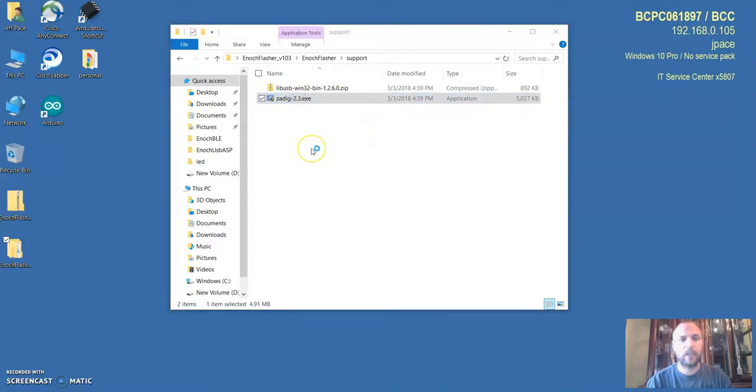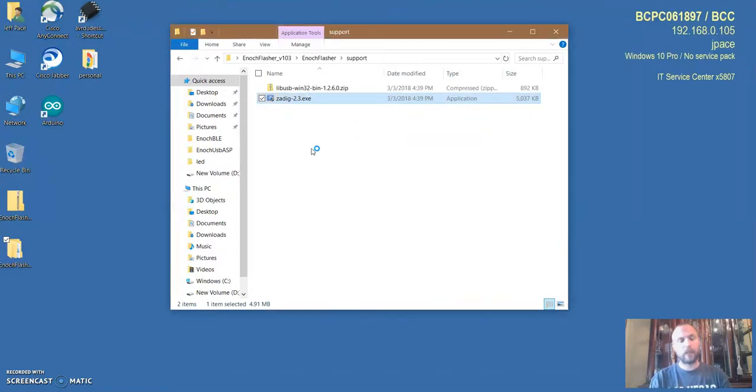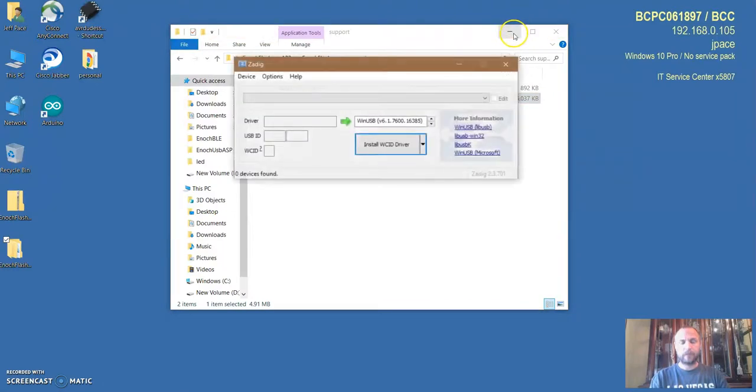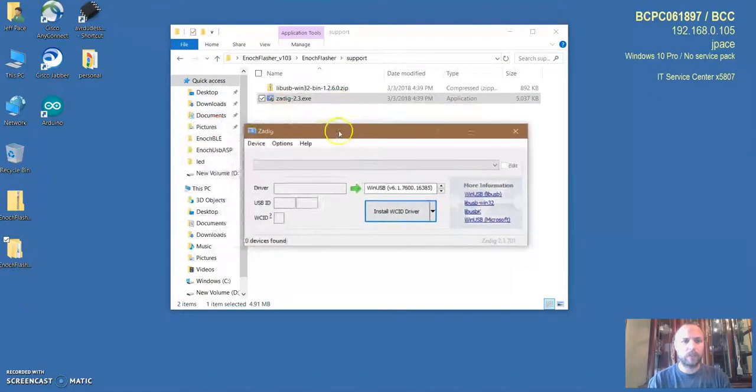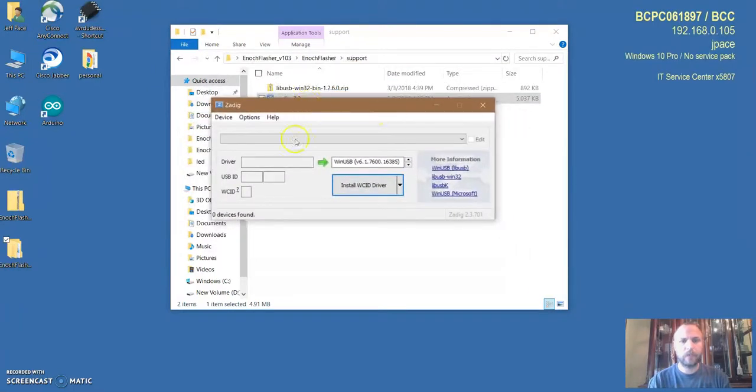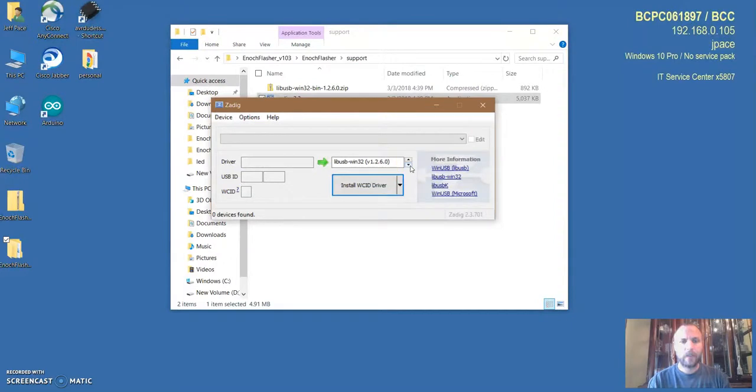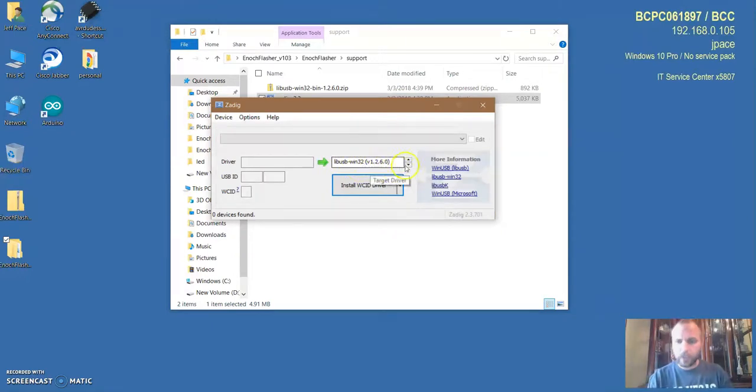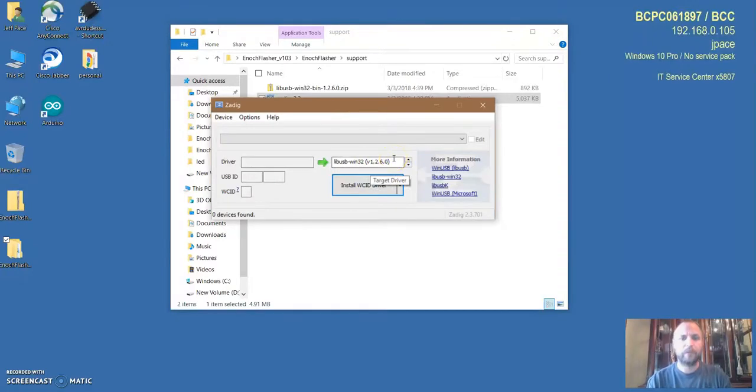The very first thing we're going to do is go into the support folder and run the driver program. You'll see a little dialogue. All we have to do is pick using these arrows here the libUSB-win32 driver. In the notes it's going to tell you exactly which driver to use with a screenshot.